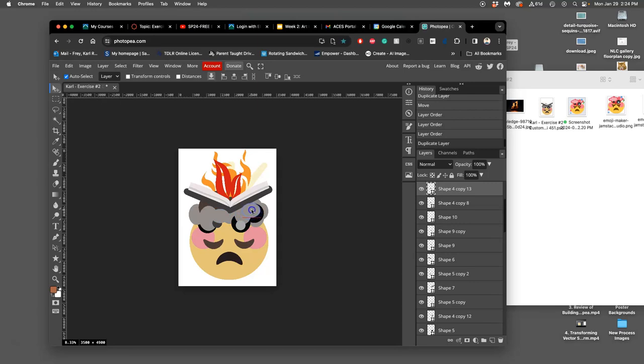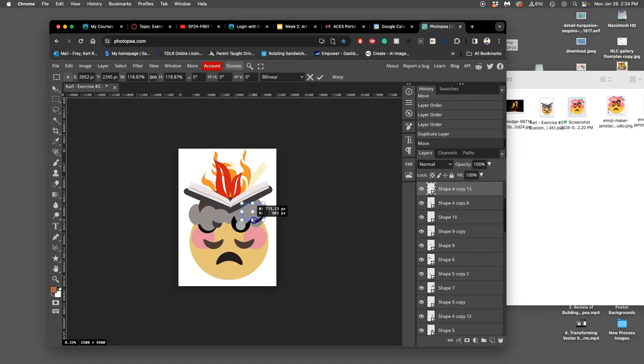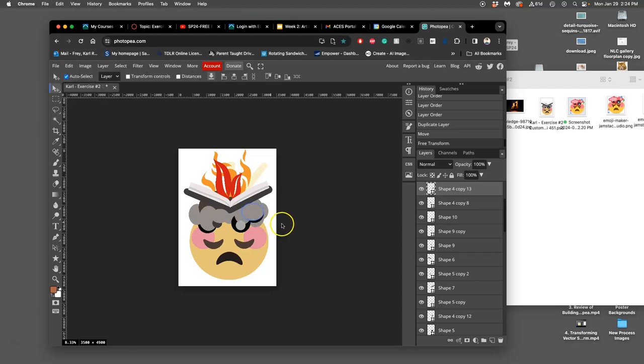Move it up above. So you'll start getting used to the awesome powers of compositing, layering these vector shapes that are always perfectly clean no matter the size you use them.